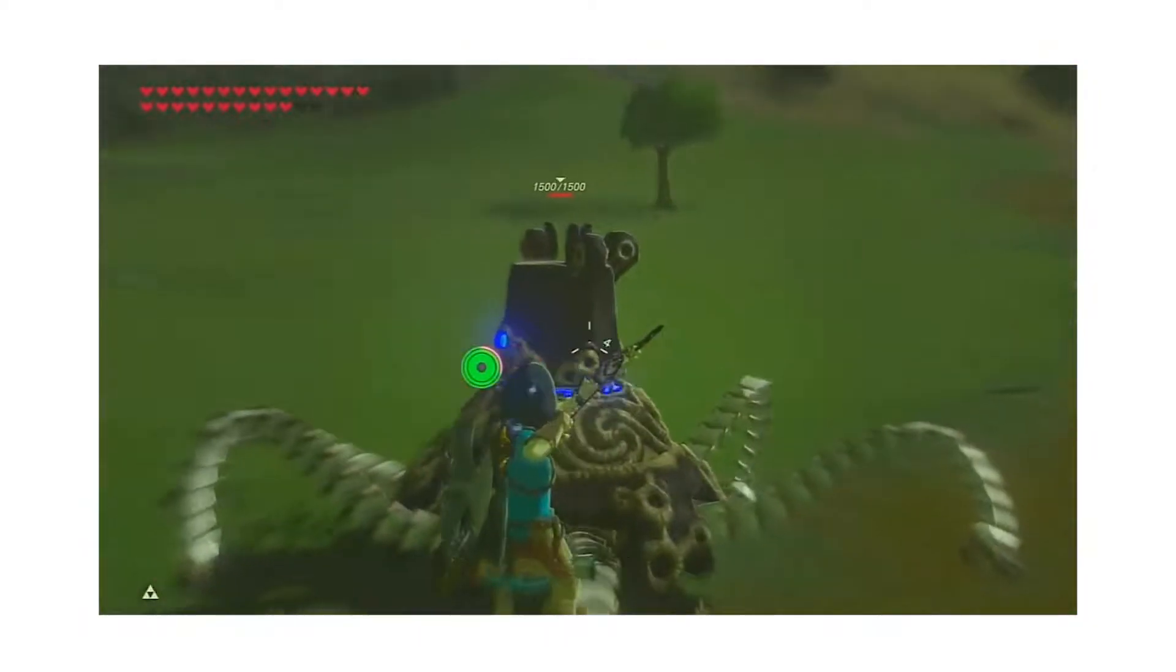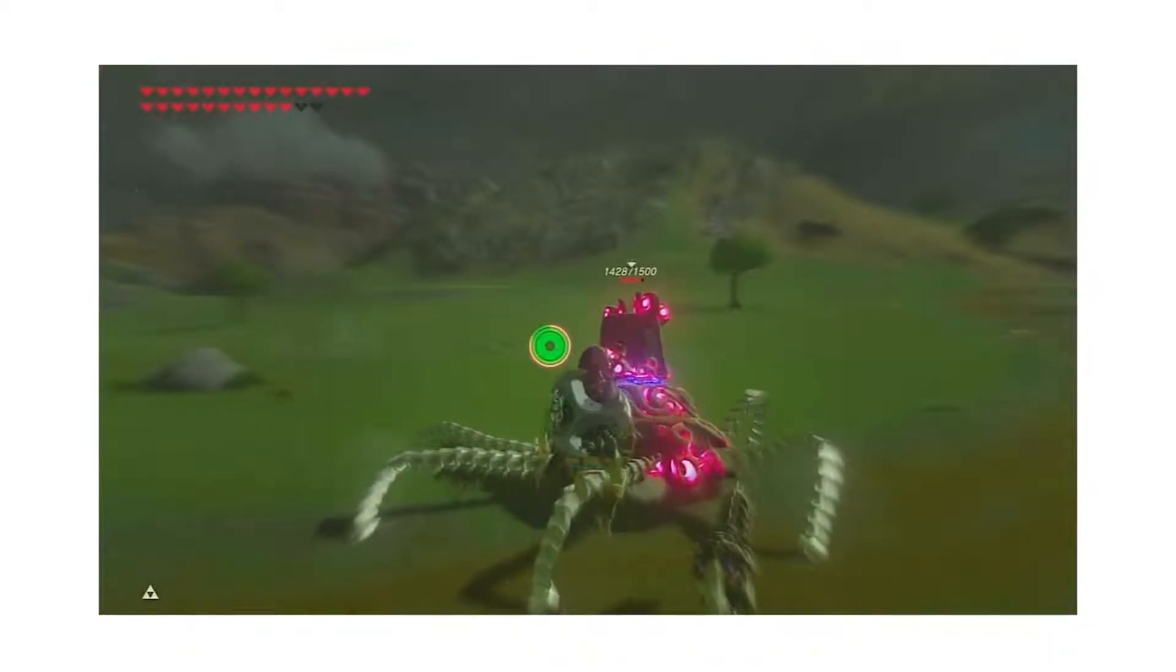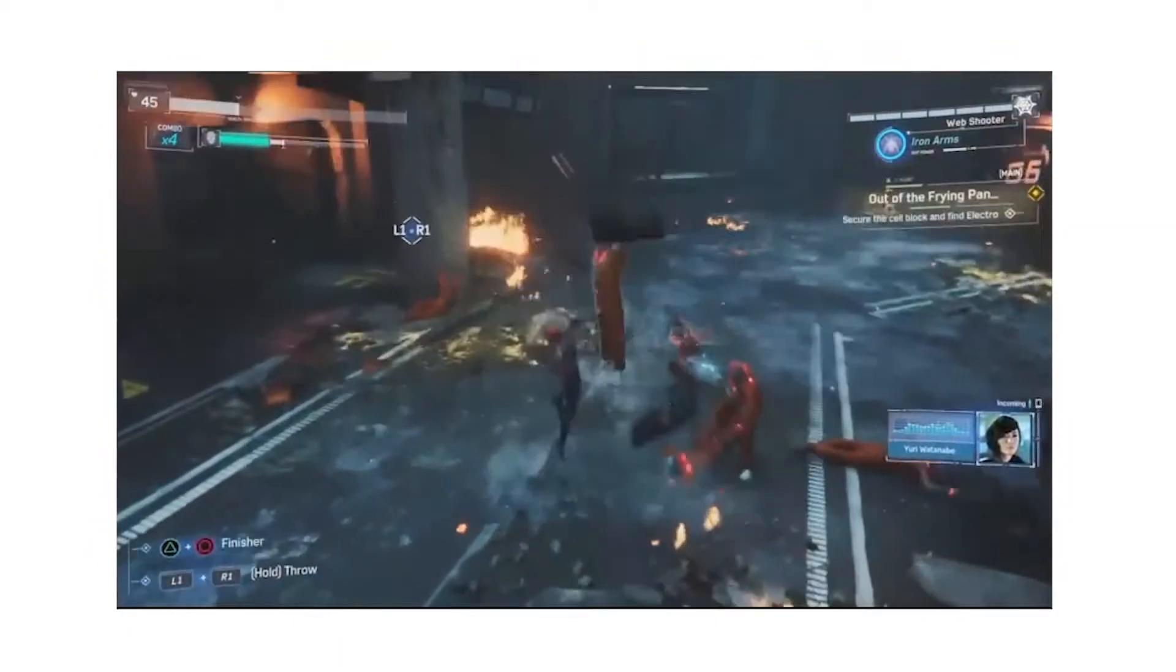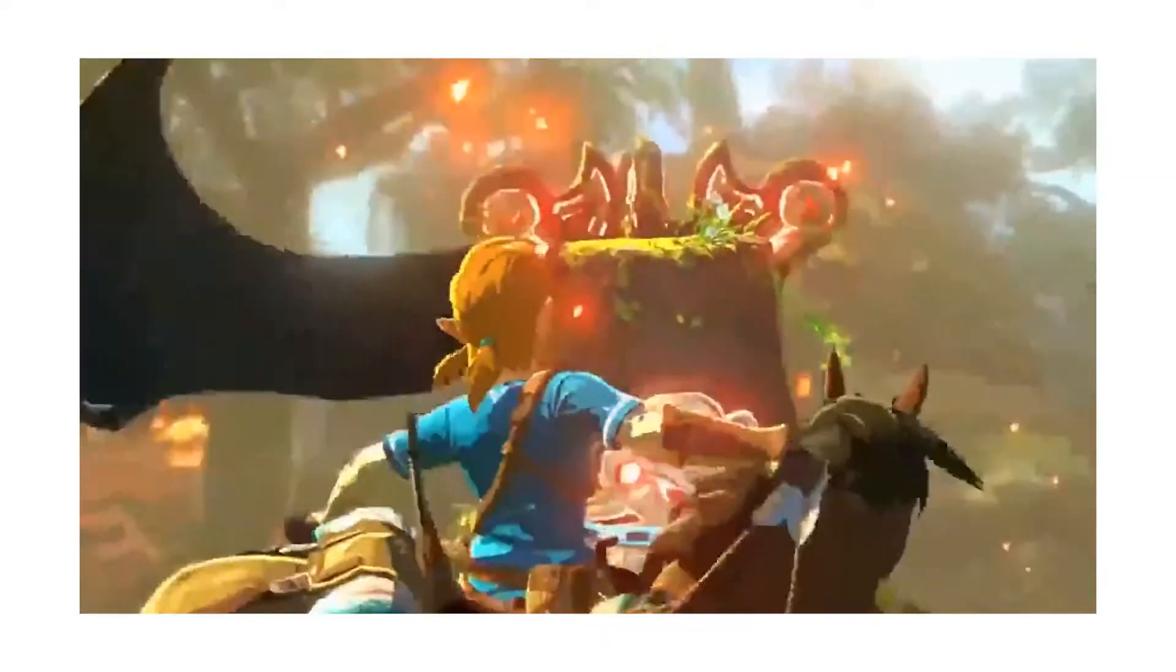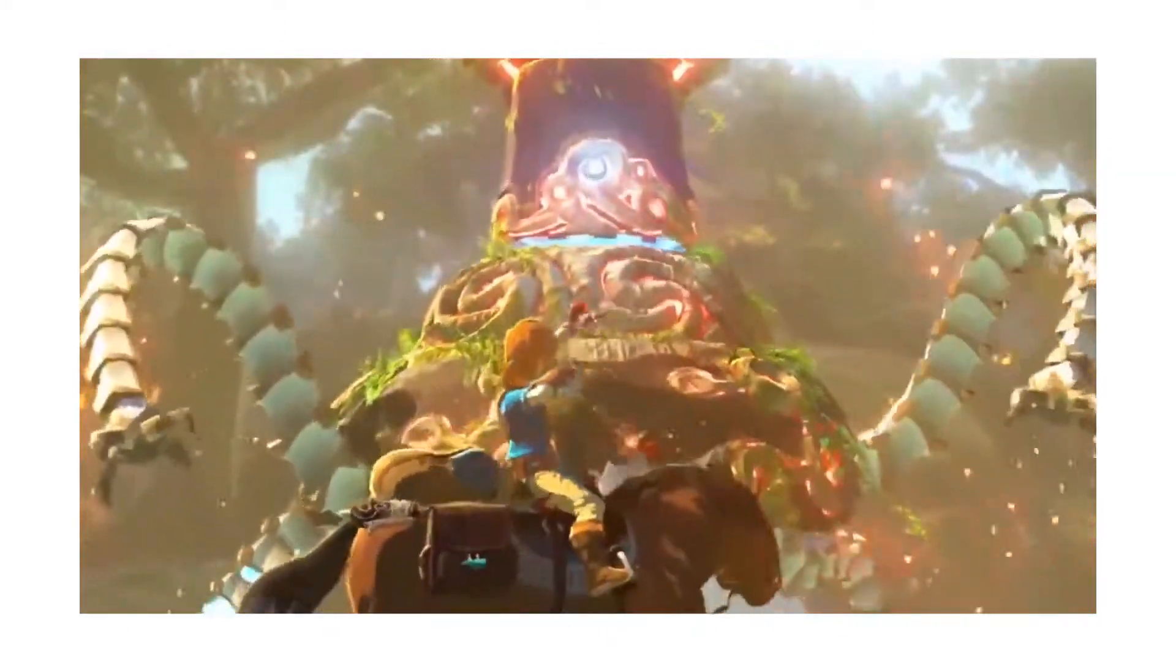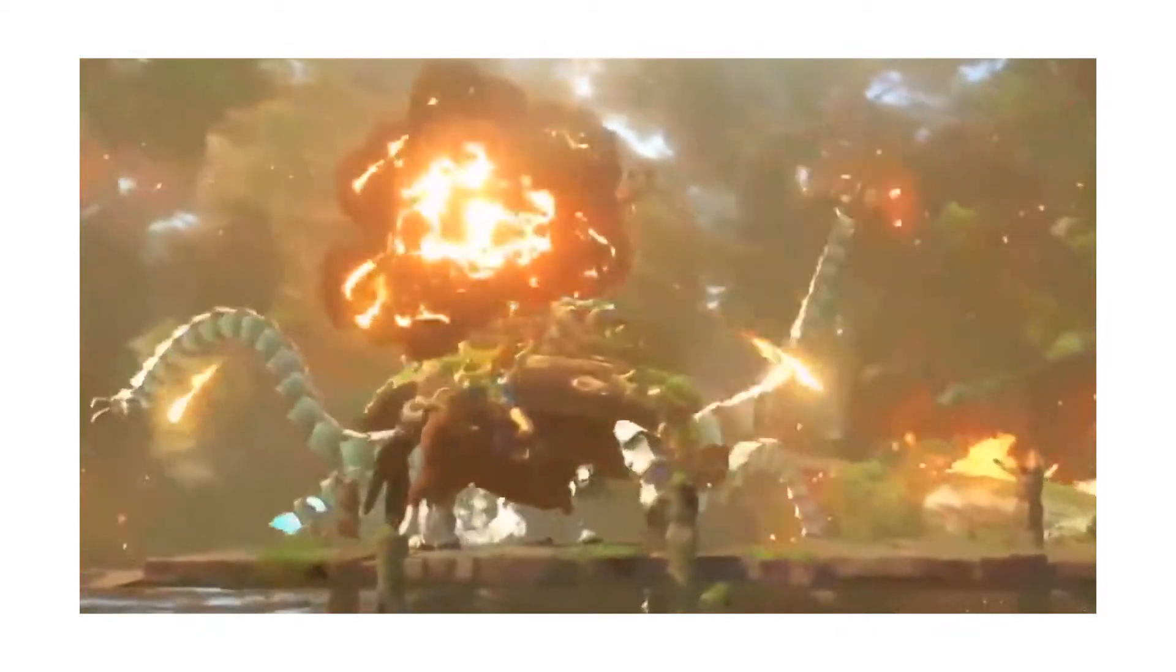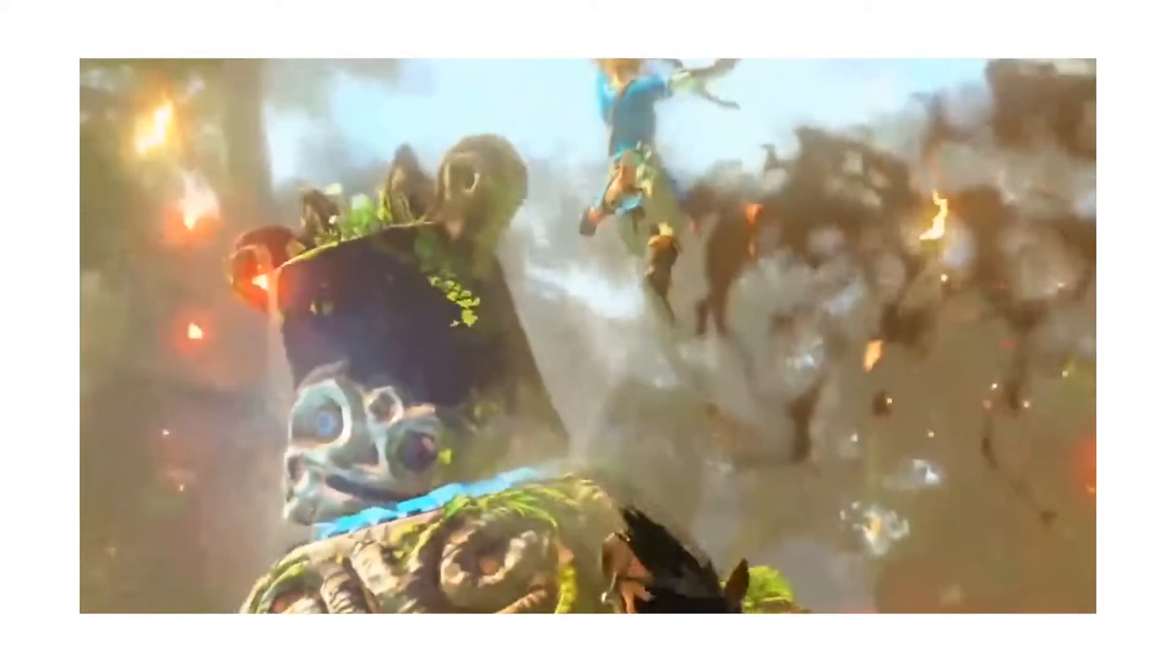If you're making an action game or something otherwise dramatic, nothing makes you feel more like a badass than going into slow motion and pulling off something awesome. This effect was so important in Breath of the Wild that it was included in the earliest reveal from 2014, three years before the game even shipped.